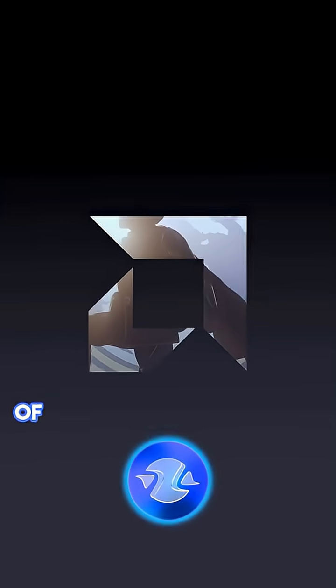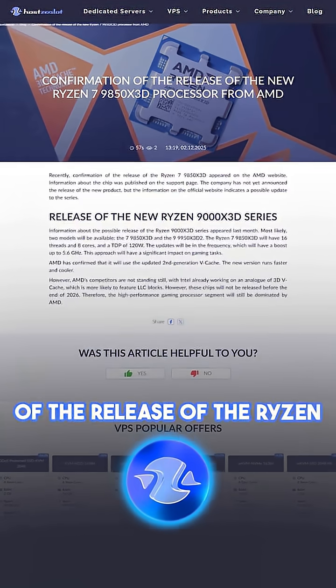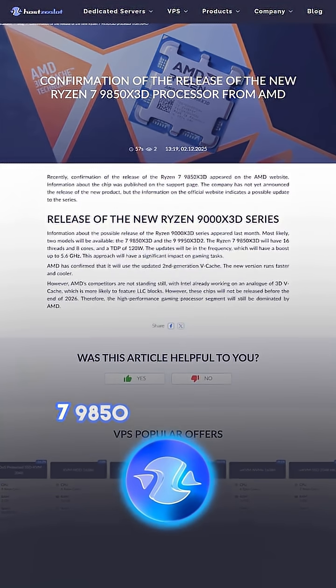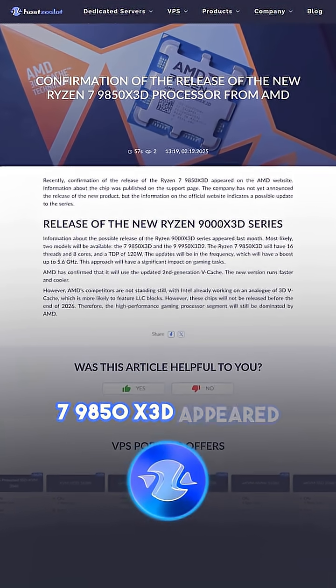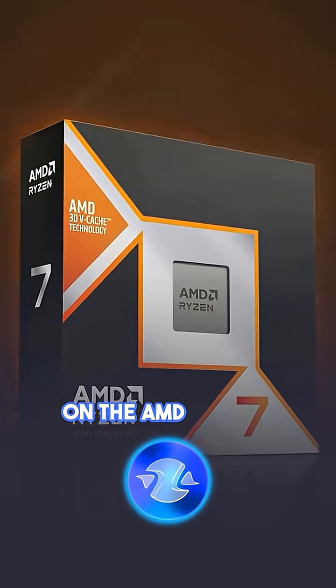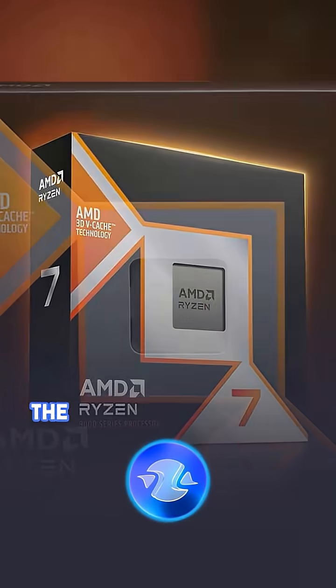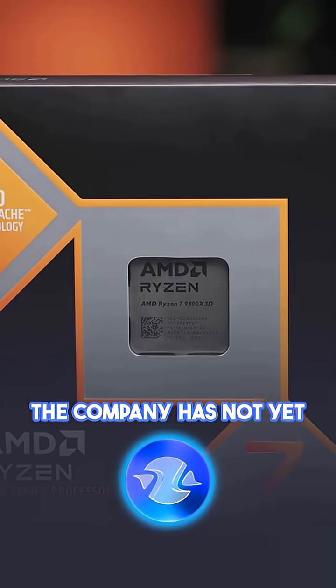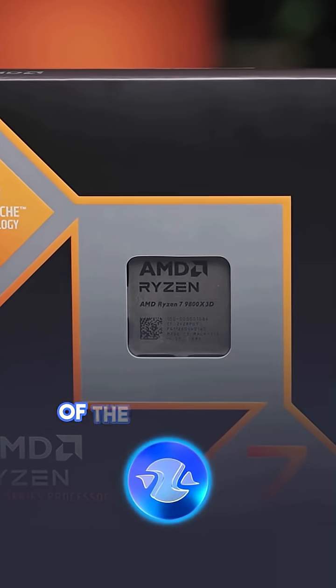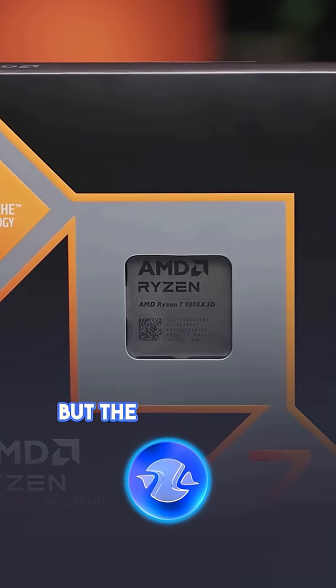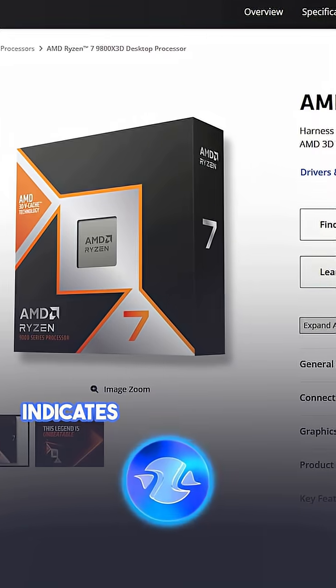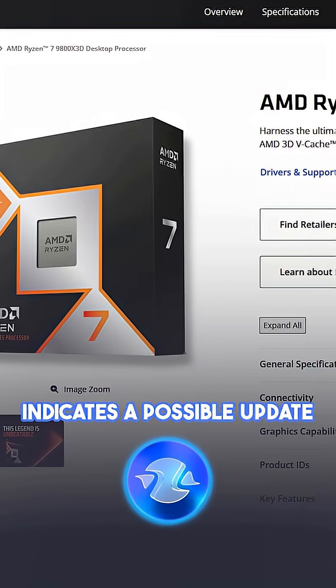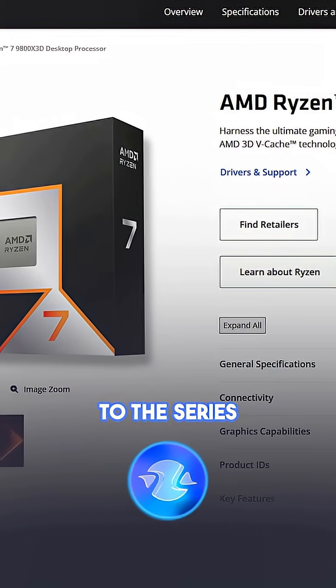Recently, confirmation of the release of the Ryzen 7 9850X3D appeared on the AMD website. The company has not yet announced the release of the new product, but the information on the official website indicates a possible update to the series.